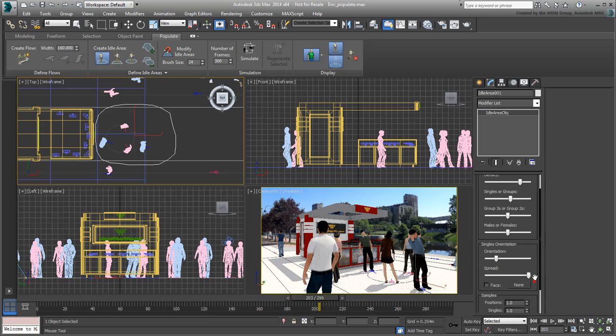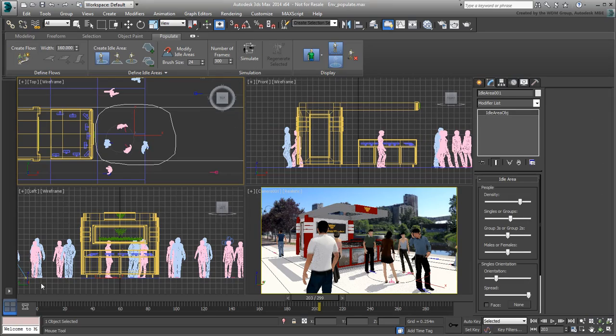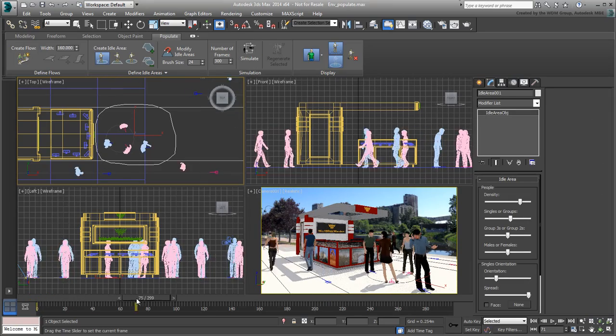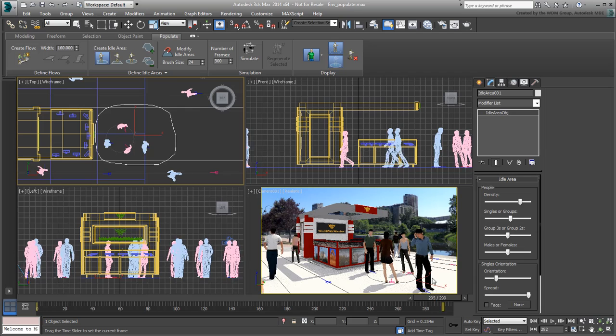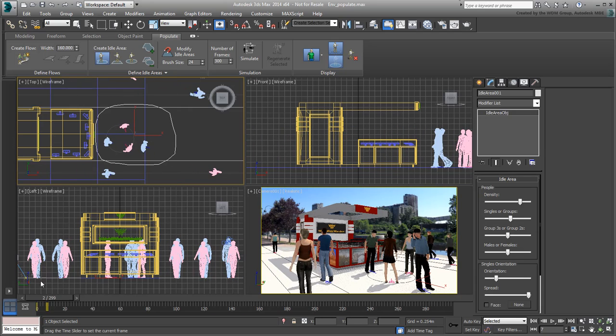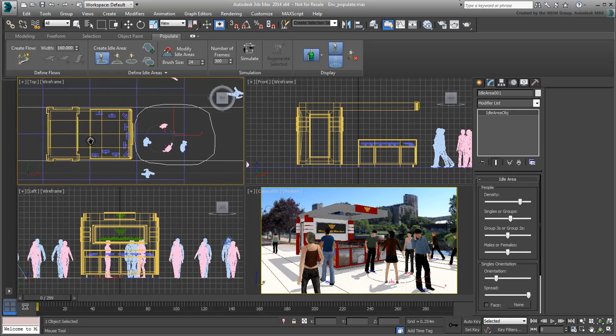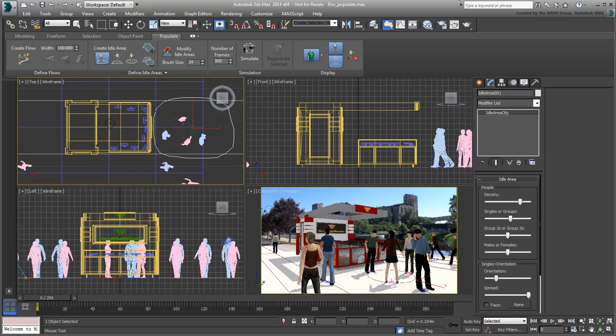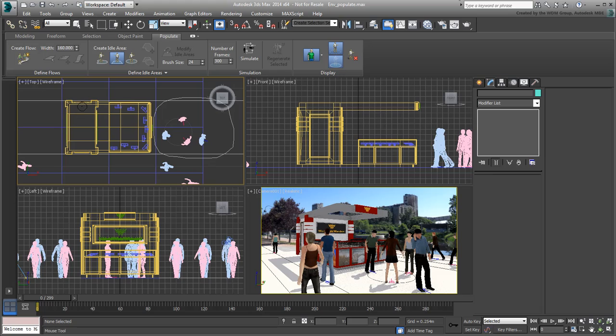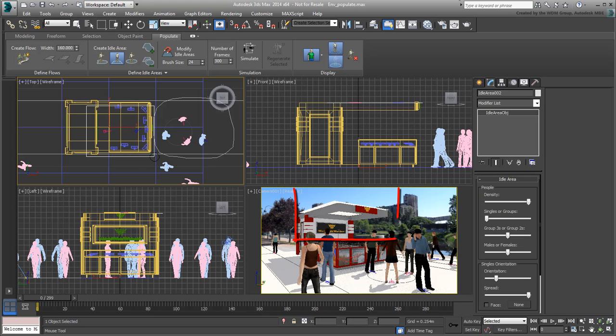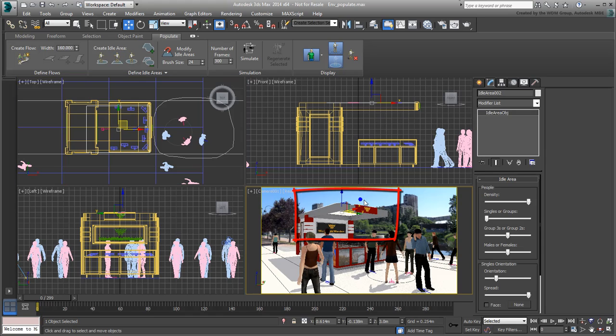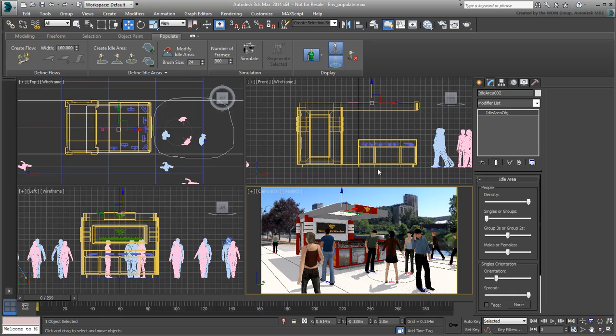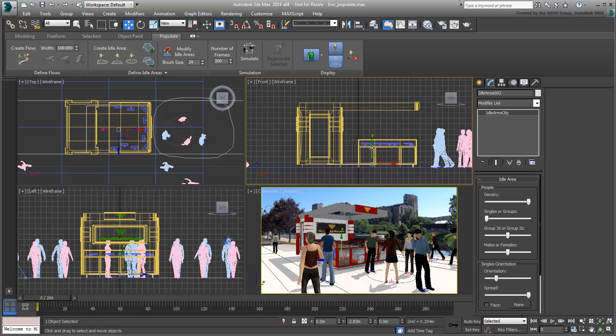Typically, you need to be careful when you create your flows and idle areas, because the Populate tool always works in Auto-Grid mode. For example, if you attempt to create a rectangular idle area to simulate people inside the booth, you will notice that it gets created on the roof. You will then need to move it down to the correct height. Run the simulation and make any necessary adjustments you need.